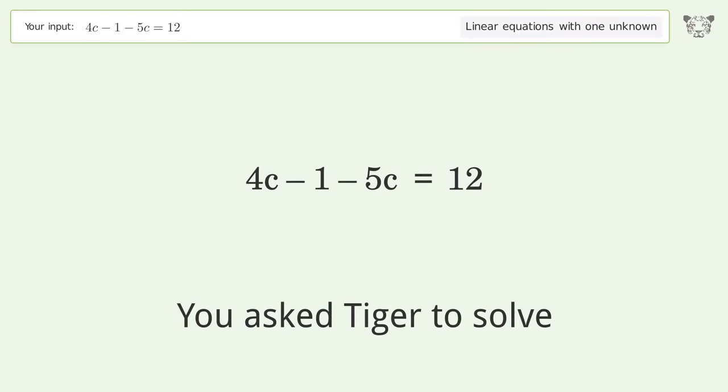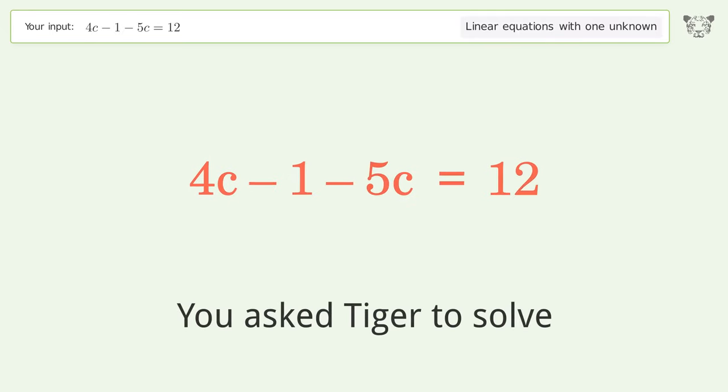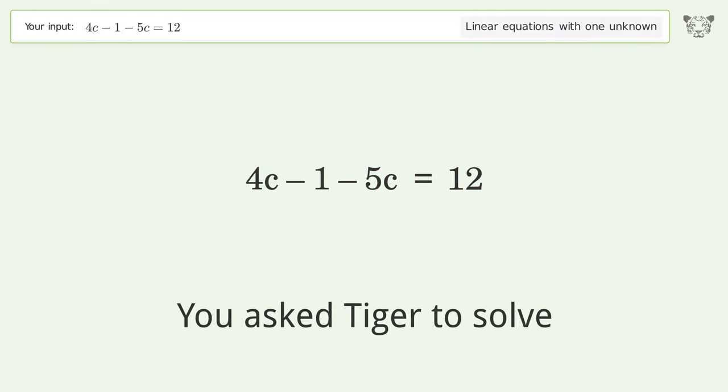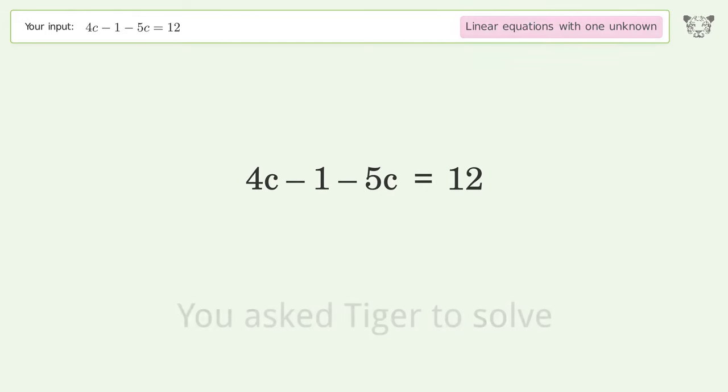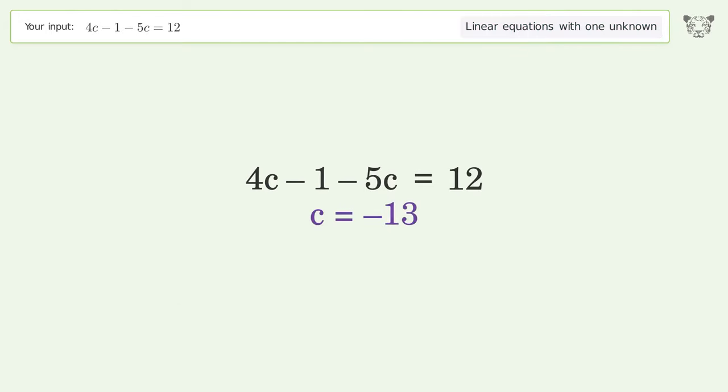You asked Tiger to solve this. It deals with linear equations with one unknown. The final result is c equals negative 13.